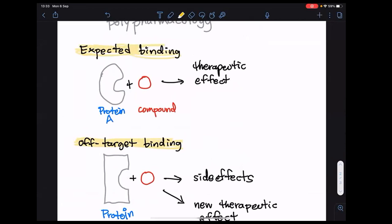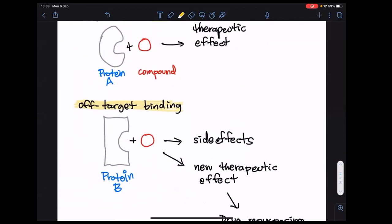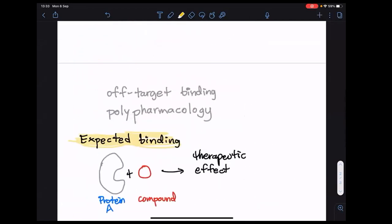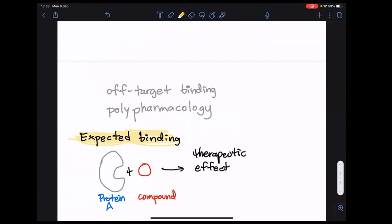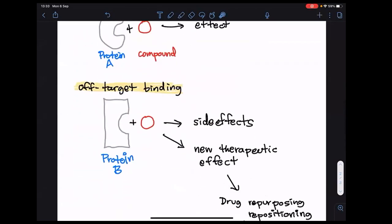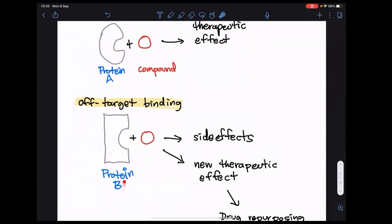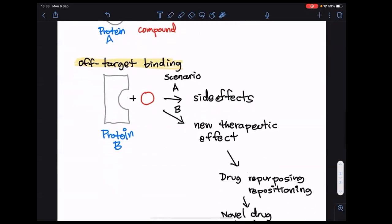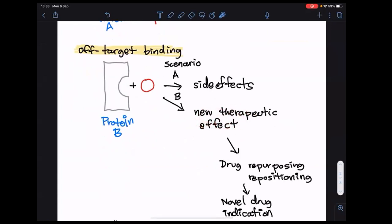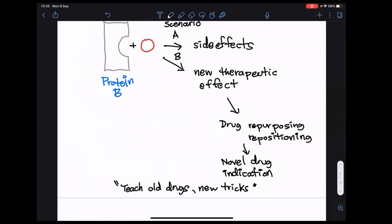This is target binding — expected binding. This addresses polypharmacology and off-target binding. In scenario A, the compound intended for protein A binds to protein B and causes a side effect. In scenario B, off-target binding gives rise to a good therapeutic effect — we call that serendipity: finding something miraculous by accident.